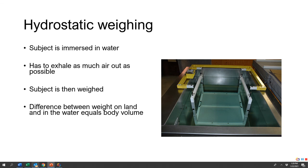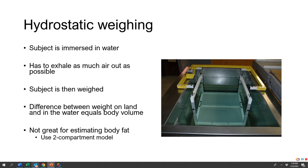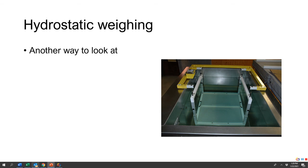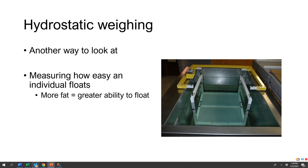If subjects have bad technique, results will be inaccurate. It's also not great for estimating body fat because it uses a two-compartment model, comparing fat-free mass to fat mass. As we discussed, fat-free mass has very different densities depending on what it is. The reason we use this is that fat floats — it's less dense than water, so it floats and doesn't displace the water.